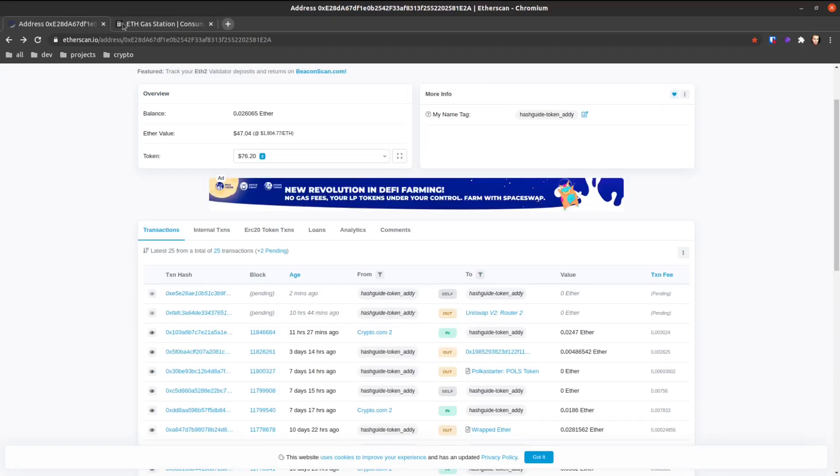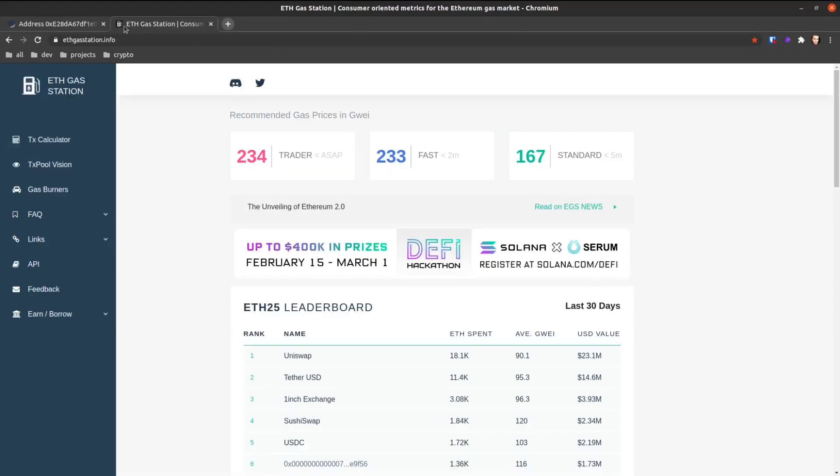And if you want to see what the gas consumption would be like at typical times of the day, you can go to ethgasstation.info. This will show you the standard - this is what most wallets will have inputted for their gas.